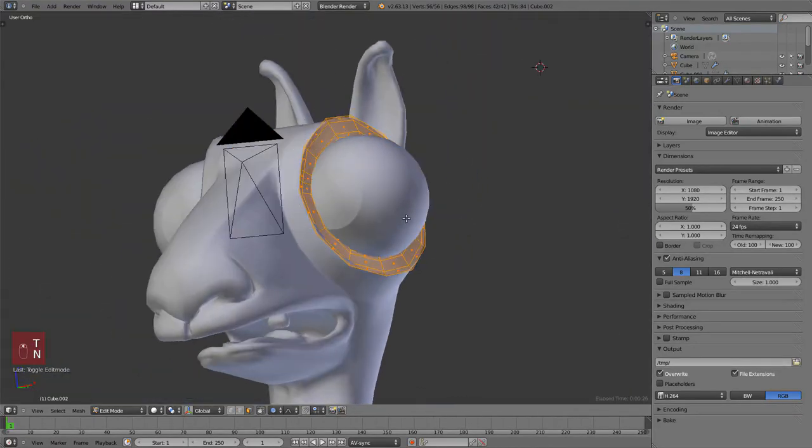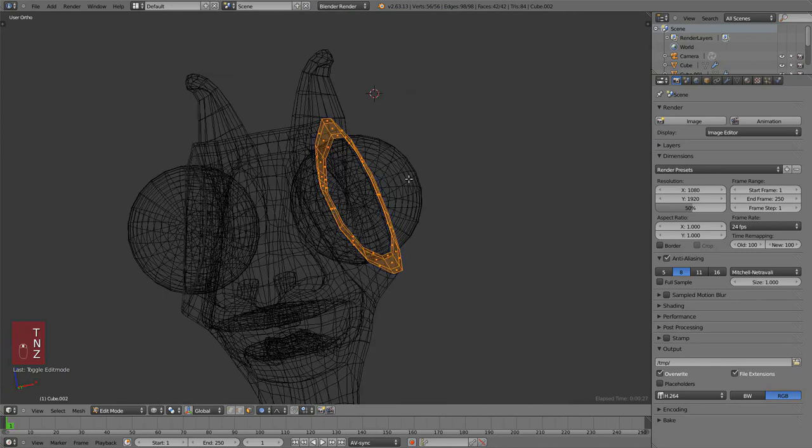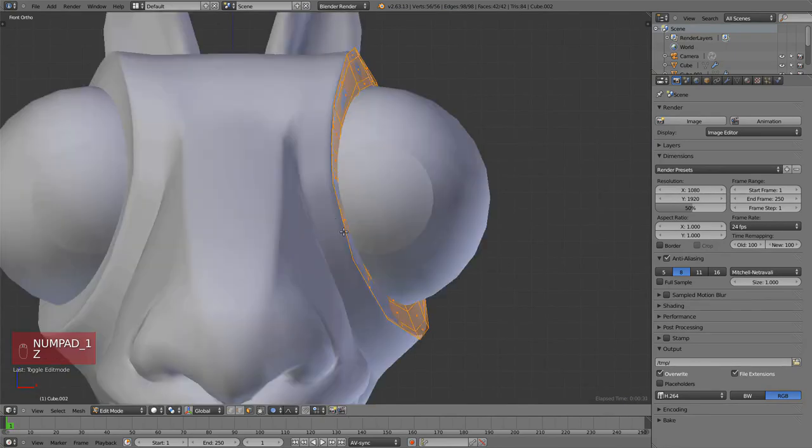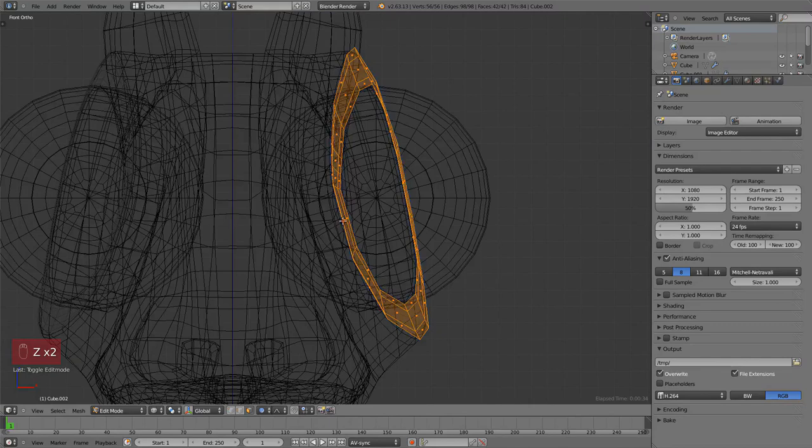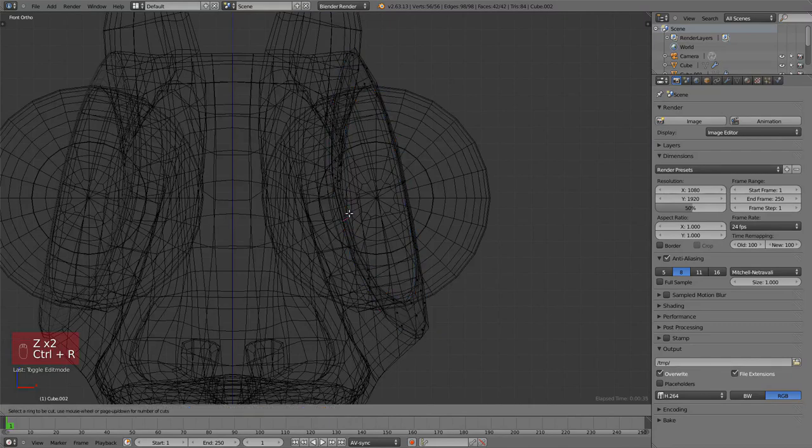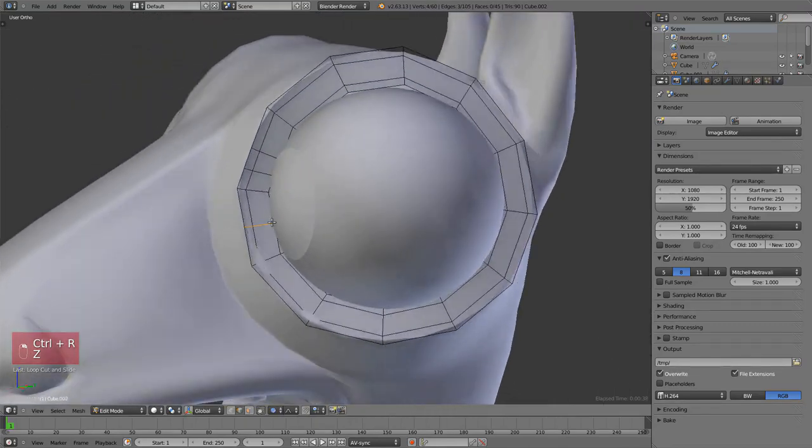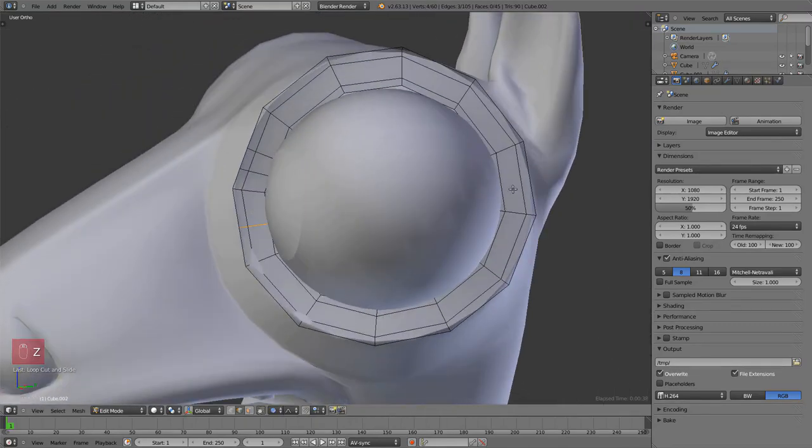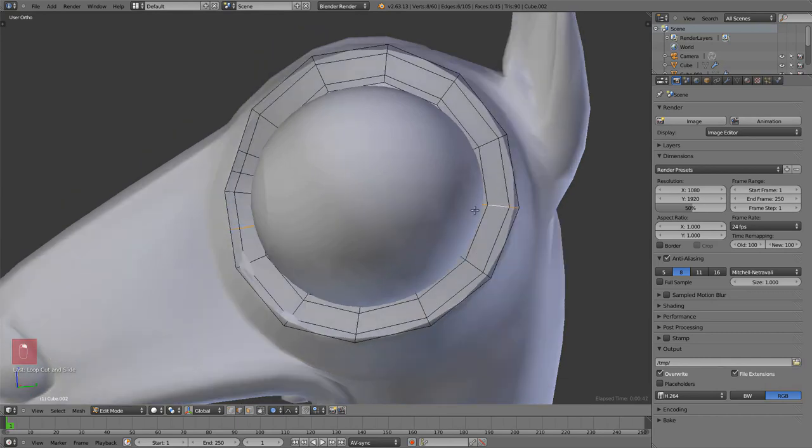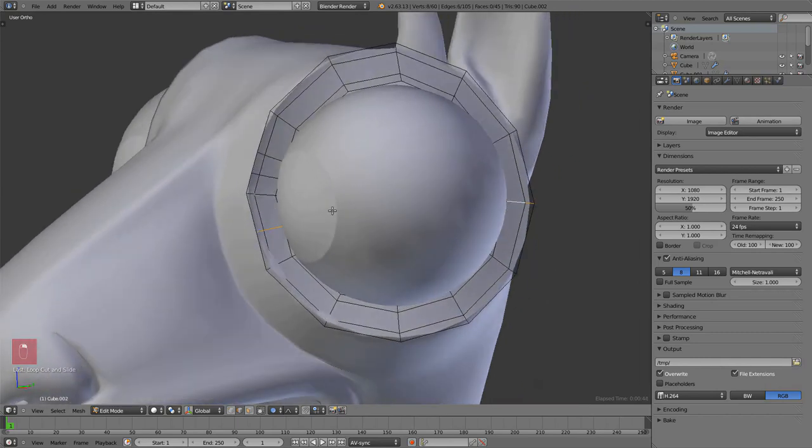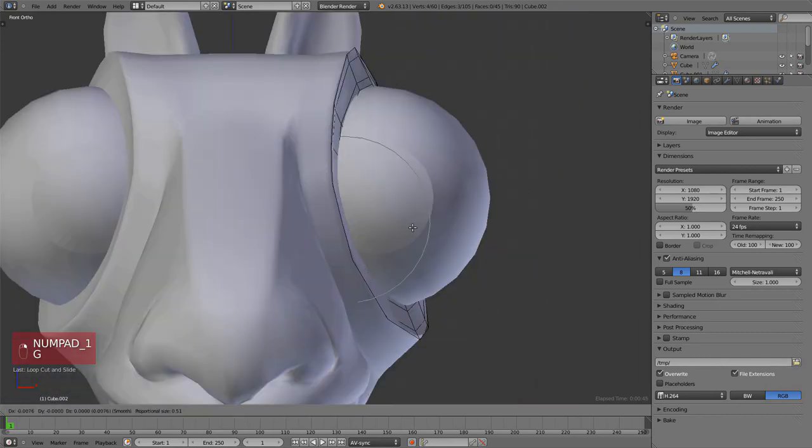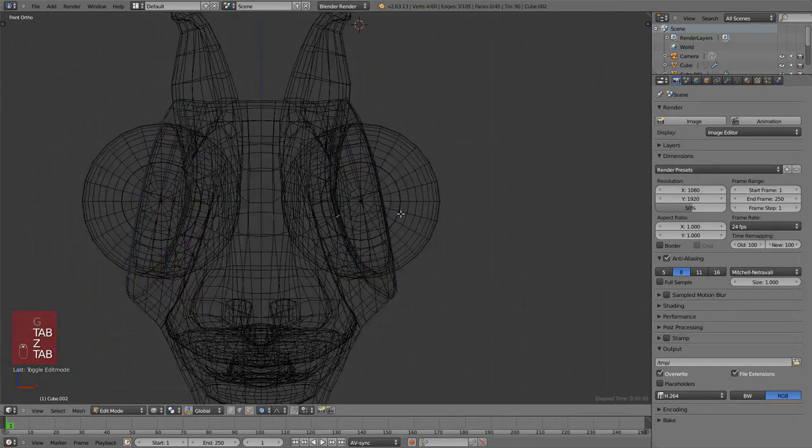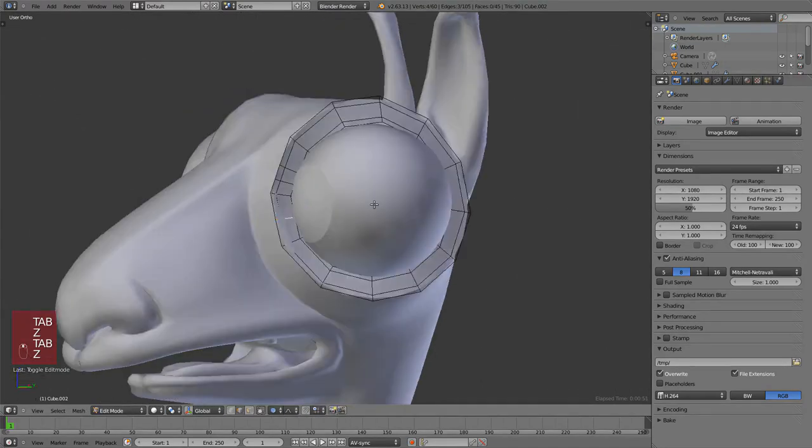Now I want to close the lids in the middle and I don't have enough geometry there, so I'm going to use Ctrl+R to add one new loop there. On the other side I already have one, so no need to add one right now.